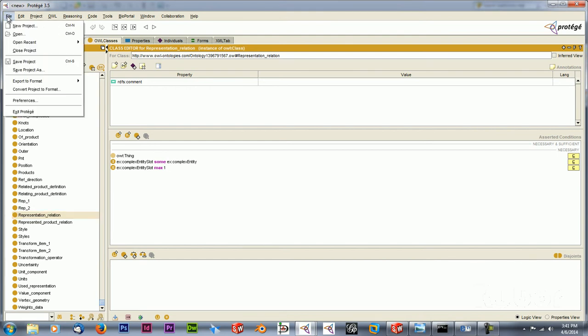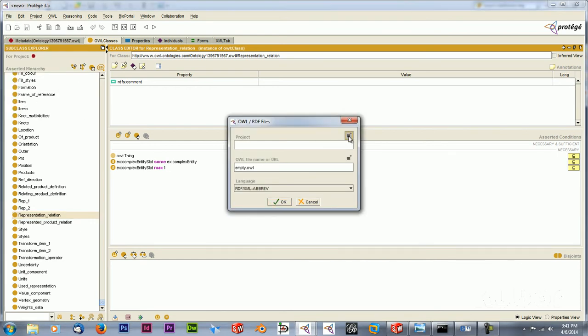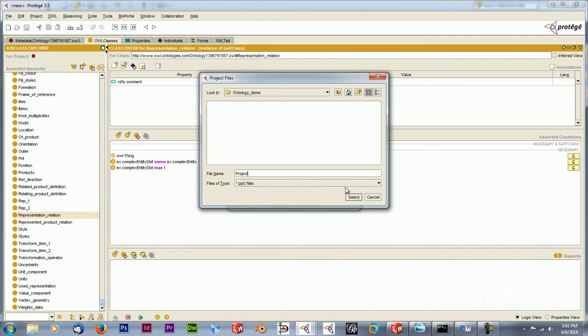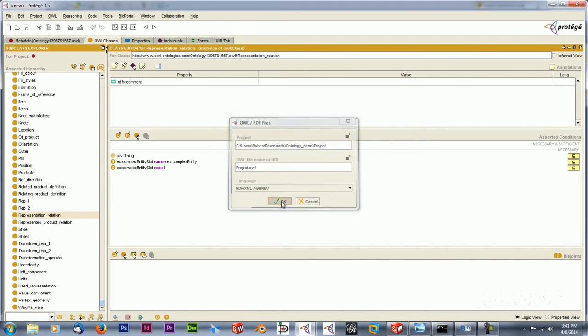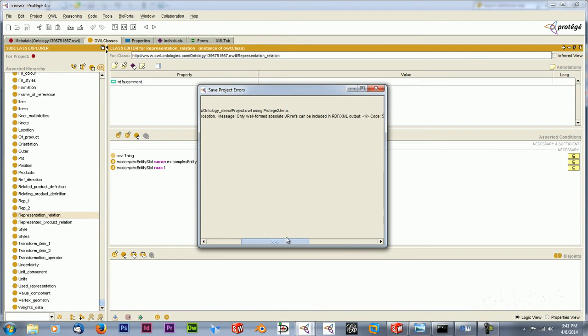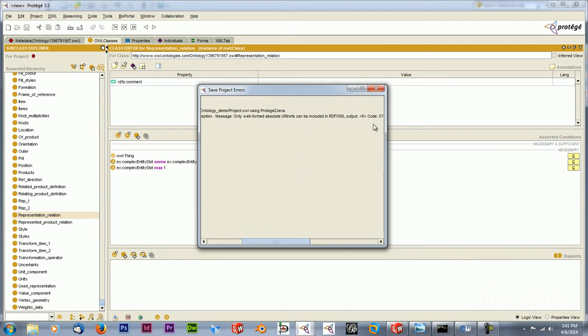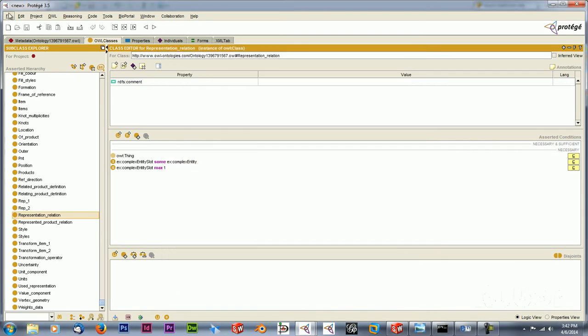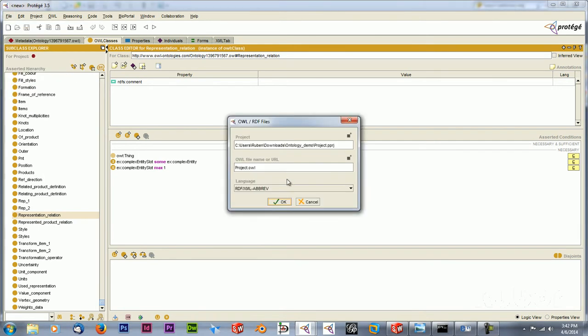So what we want to do now is save the project. First of all, this will not work what I do now, but I just want to show you this. When I'm going to save it, I create an OWL file as well. This is actually what we want for Gephi. And when I want to export it, I get an error in this case because of an exception class, a Jena shared exception. So this is related to some Java language. What I want to do now to prevent this and actually save the file is use a native writer.